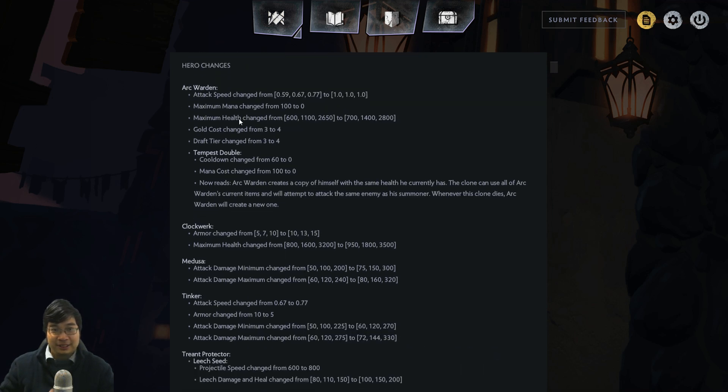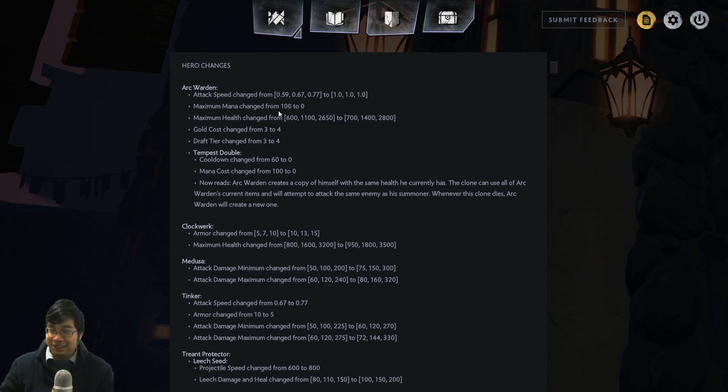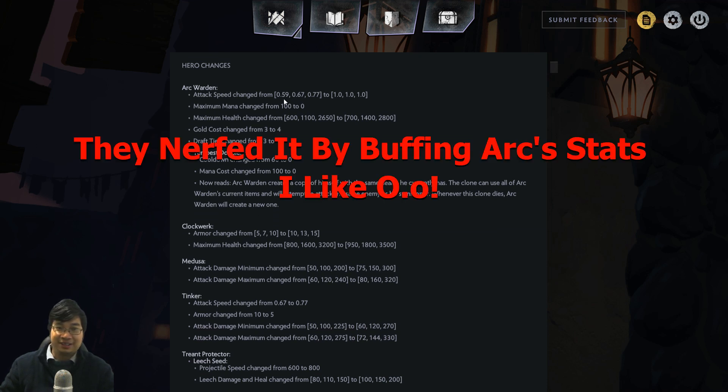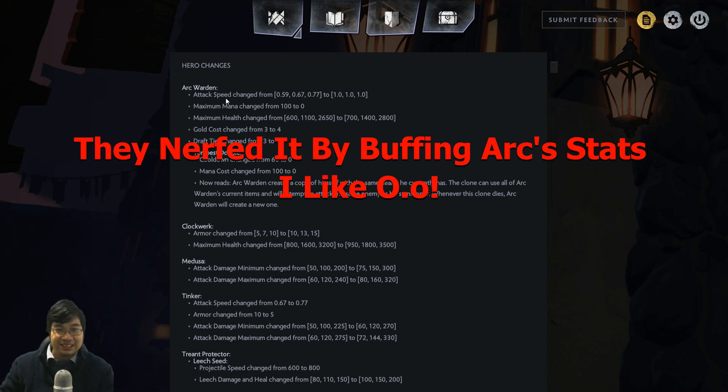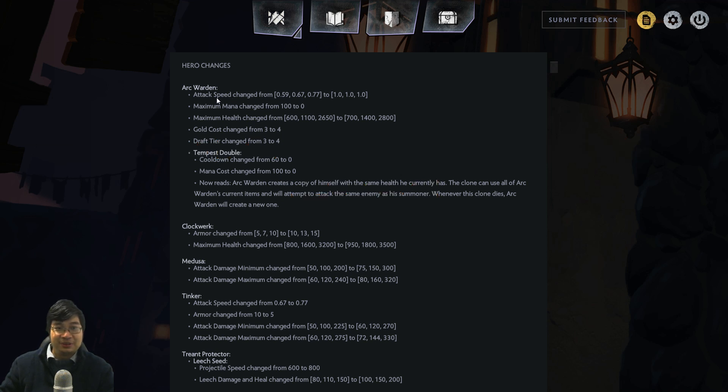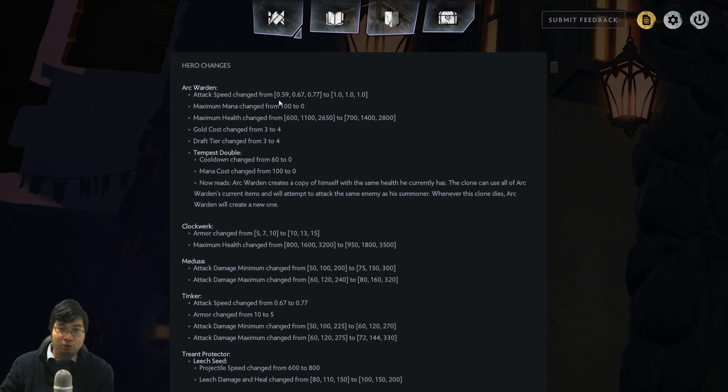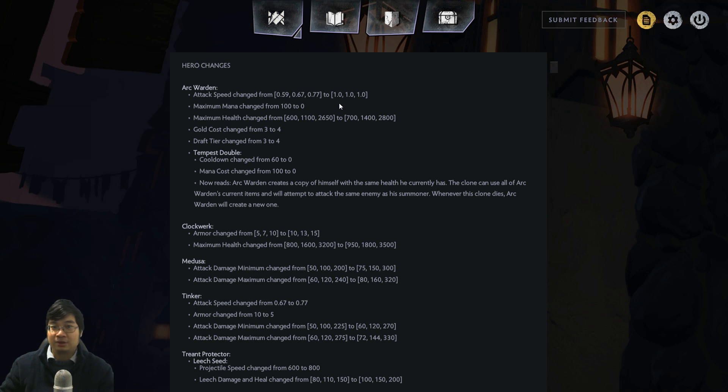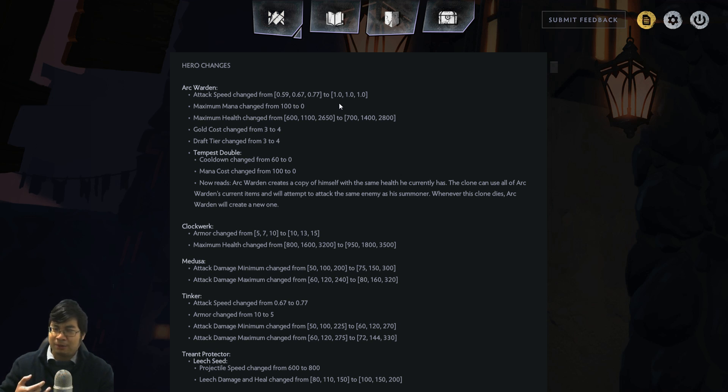Of course we expected Arc Warden to be nerfed, but as I was reading the patch notes I was like, wait a minute, are they buffing him? Let's have a look. Arc Warden got an attack speed buff. His attack speed is now fixed at 1.7, which is pretty fast. The fastest being I believe Windrunner and Gyro at 1.11, so he's decently fast.